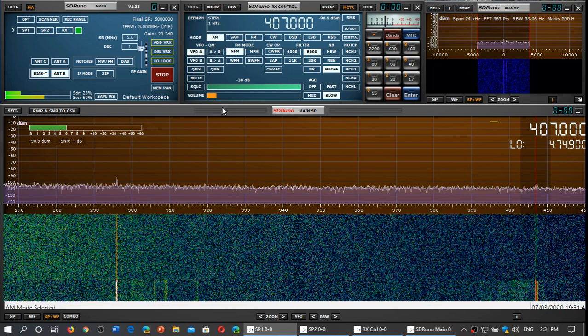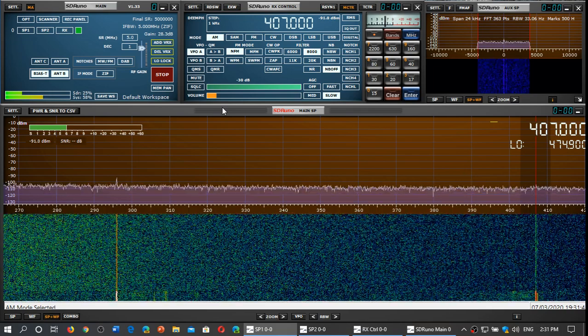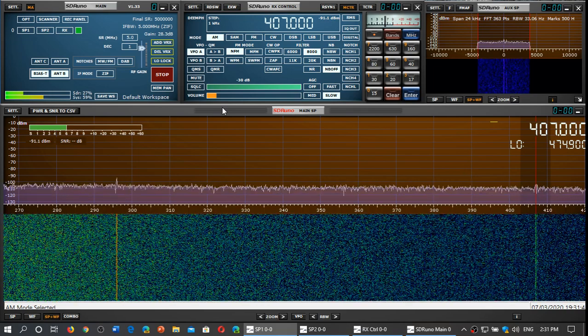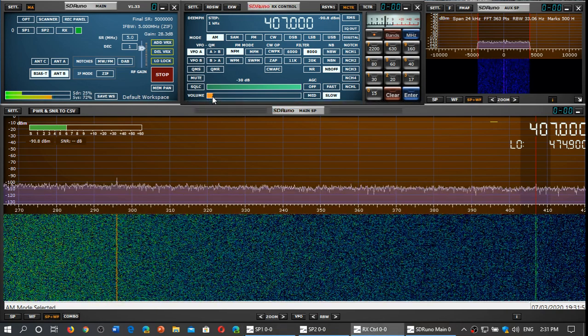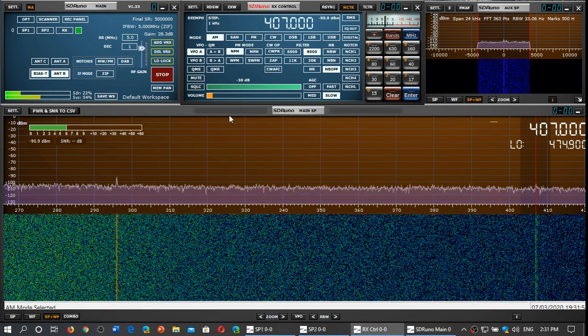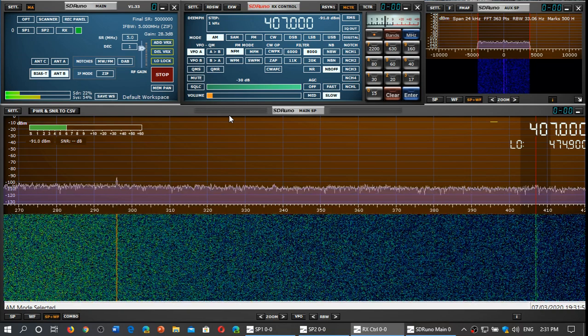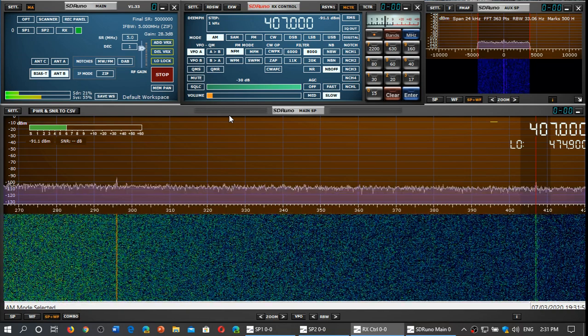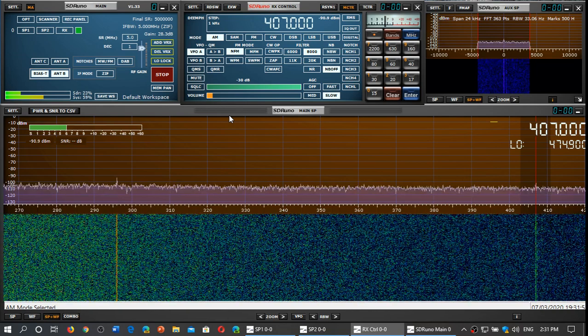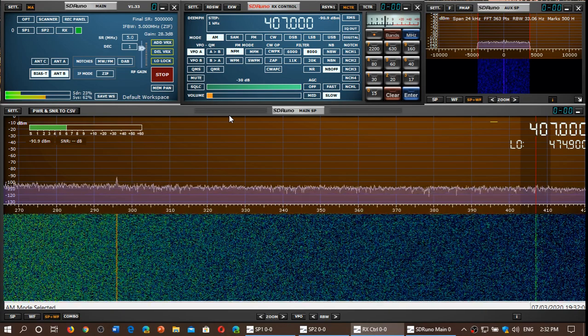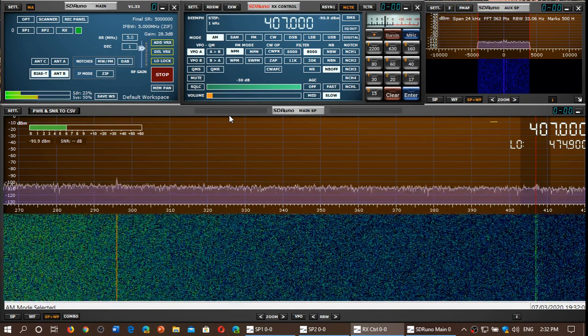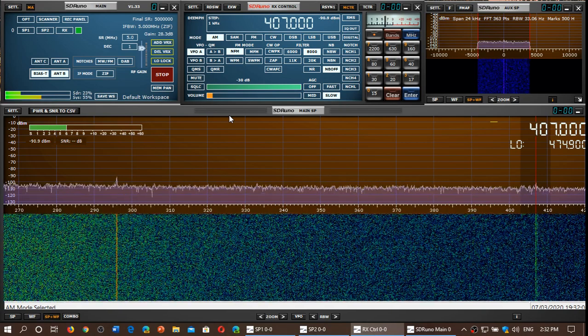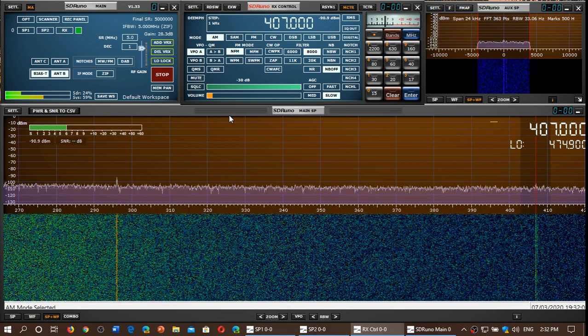We can already see, and I've been testing it for an hour, that the original MLA30 is not as good in performance. The MLA30+ is really better on long wave, really better on medium wave, and better above about 11 or 12 MHz up to 30 MHz.